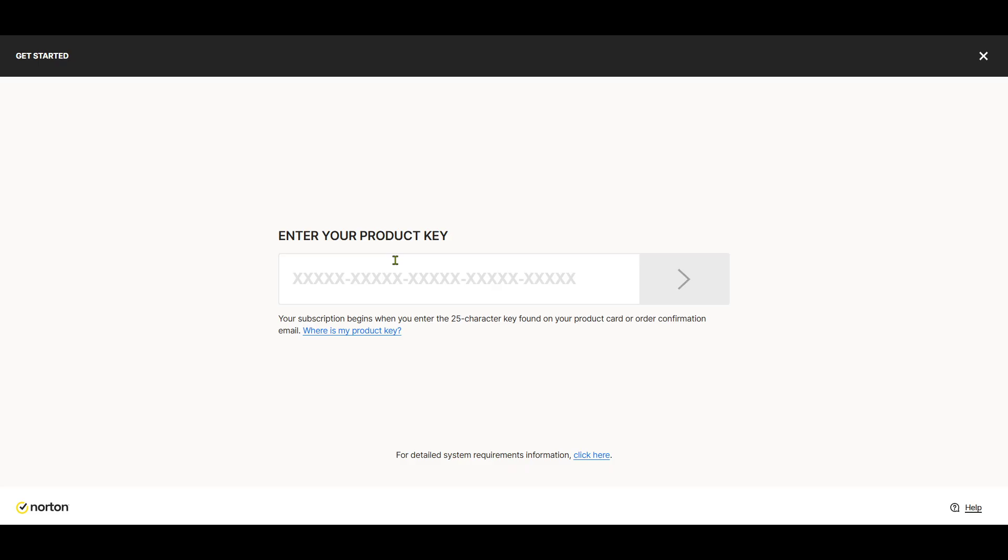ensuring there are no errors or typos. The key usually consists of a combination of letters and numbers, and it's important to enter it exactly as it appears to avoid any activation issues. Once you've entered the product key,